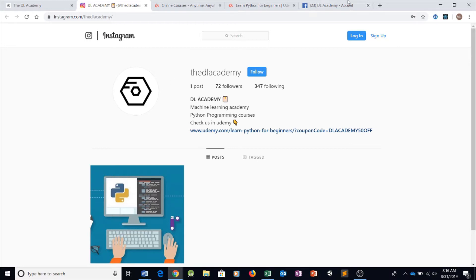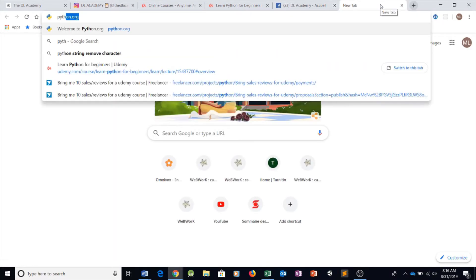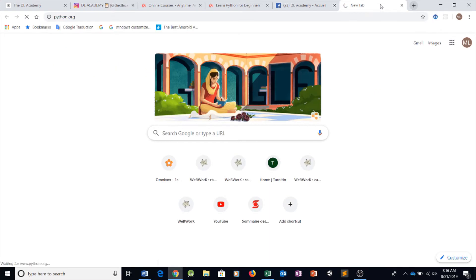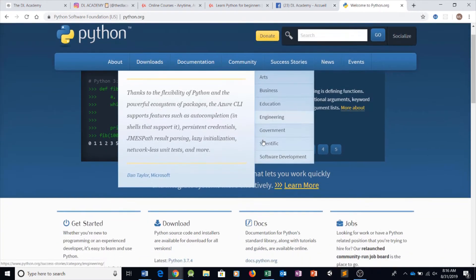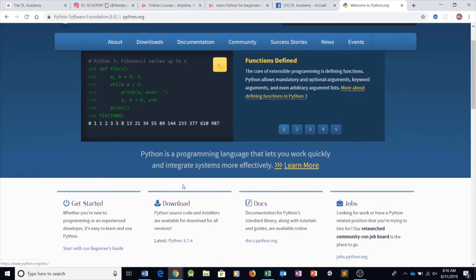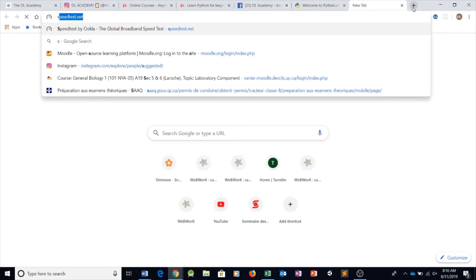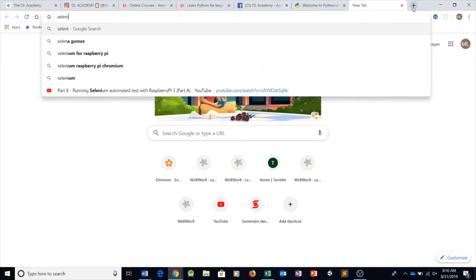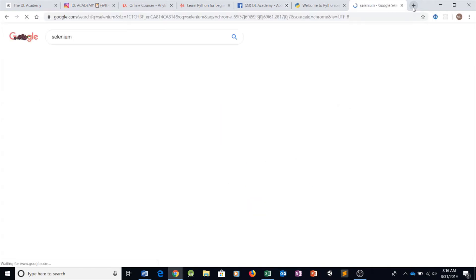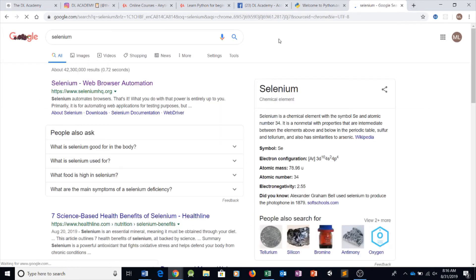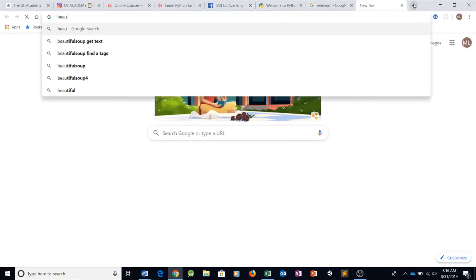To do this we're going to be using Python, which is a computer programming language. We're also going to be using libraries such as Selenium and BeautifulSoup.